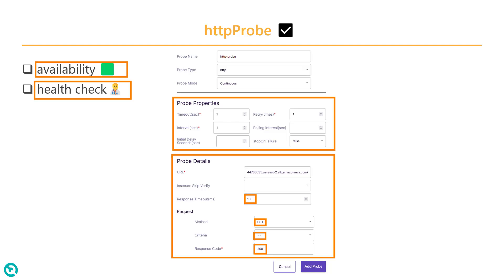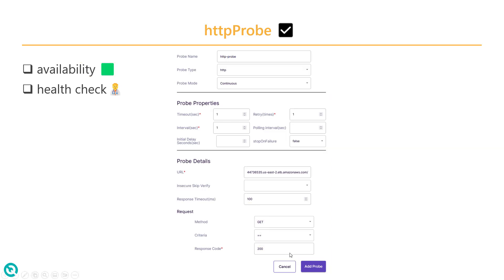And if you add the probe, it will automatically check based on your mode and the configuration. So in this mode we have continuous, so basically it will keep checking, sending the probe information and it will keep validating the state.